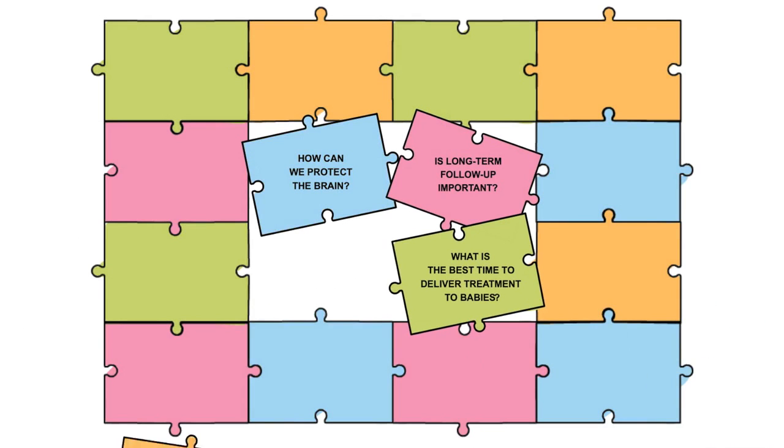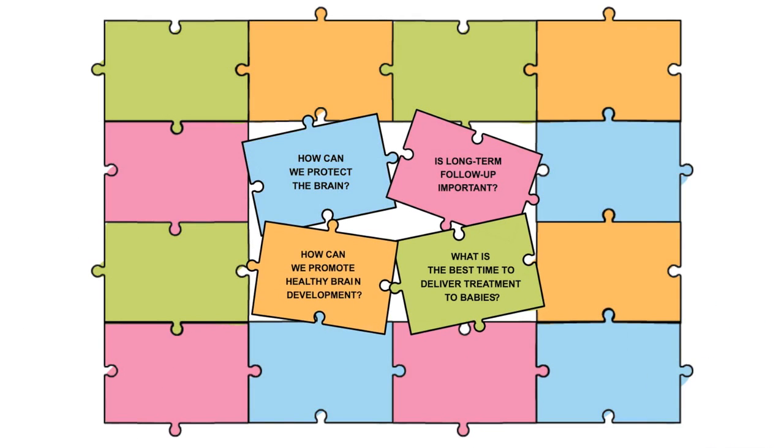But many questions still need to be answered. We are putting the pieces together and everyone, including you, is a valuable piece of the puzzle.